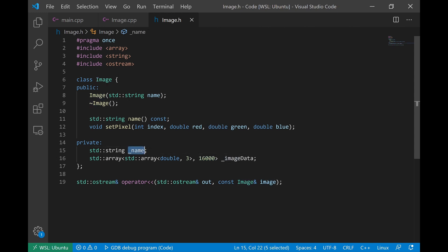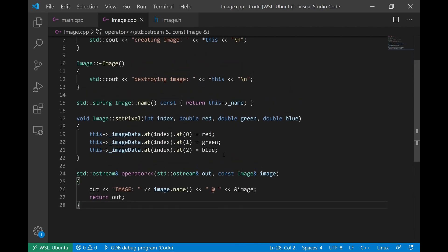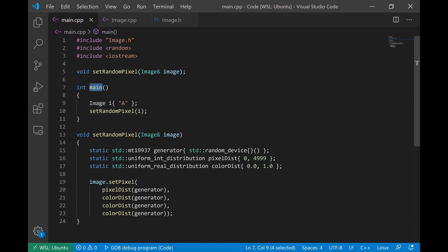We're using this class just to simulate a very large piece of data. It has a name and a function to set the pixel at a specific index. What we're really interested in is that this image on the runtime stack is a very large object — it takes 16,000 times three times the size of a double, which is potentially 64 bits — and we're storing that on the runtime stack.